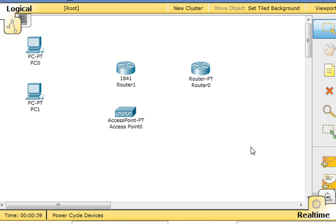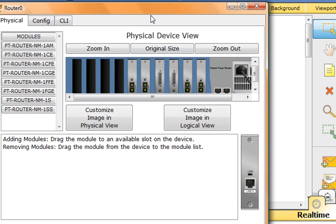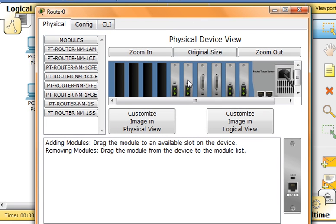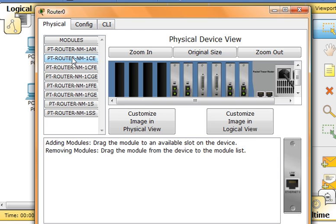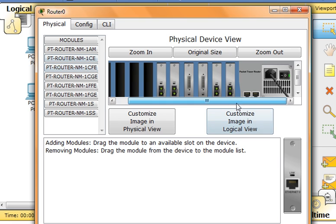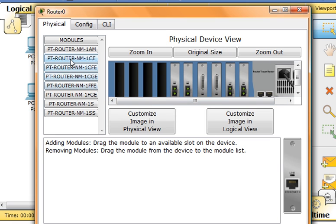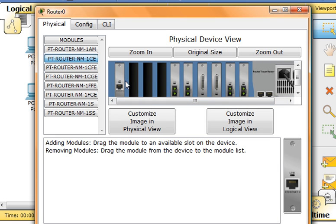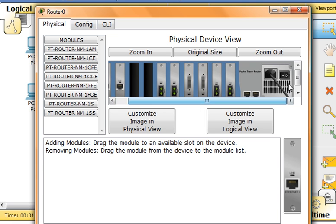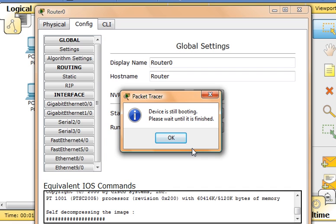So first I'm going to start by going to router 0 and clicking on it. Now I'm going to look at the modules and plug in one of these modules here, but first we need to make sure the device is off. So I'm going to drag a couple of these over, turn the device back on, go to config, and we're going to wait until this is finished.